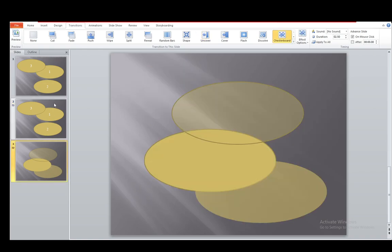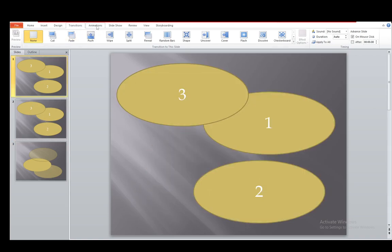Now you can do that manually for each slide. However, if you have a large presentation, all you need to do is just select the slide with no transition and click Apply to All. And now that has been applied to every single slide.